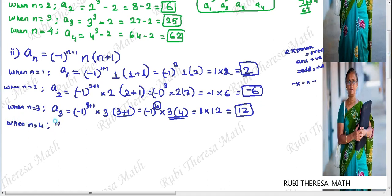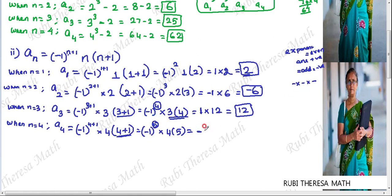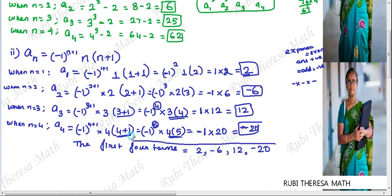When n equals 4, A4 = (-1)^(4+1) × 4 × (4+1) = (-1)^5 × 4 × 5. Bracket operation: 4 + 1 = 5. So (-1)^5 — the exponent is an odd number, so the answer is negative. Minus 1 into 20 equals minus 20. The first four terms of this sequence are: 2, -6, 12, -20.